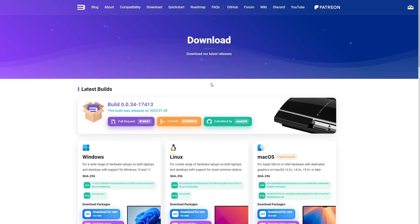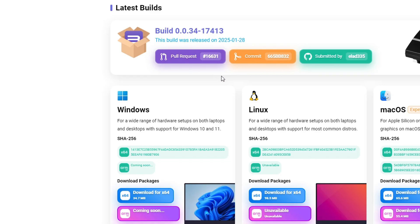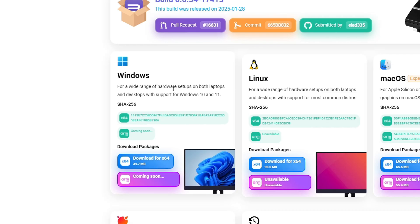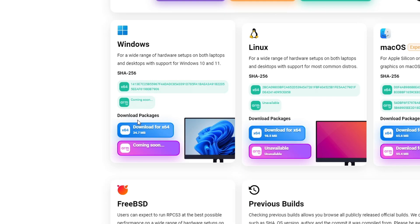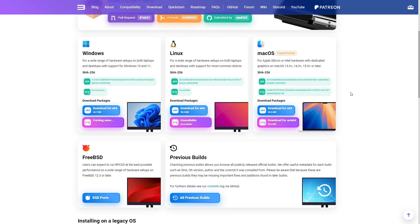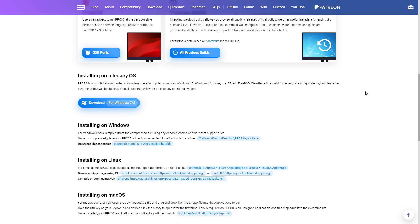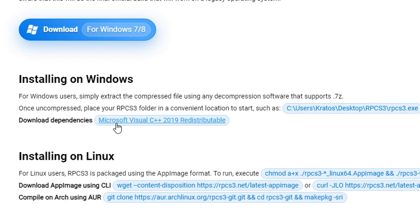The first thing we're going to get is the emulator itself. The link for this page will be in the description and this emulator is available on Windows, Linux and macOS, but this tutorial is for Windows PC. On the Windows section you're going to click where it says download for x64. Go ahead and click on this one and put the file on the desktop. Also still on this page, scroll down a little bit to where it says installing on Windows and you're also going to download Visual C++. This is required in order for the emulator to work. Go ahead and click on this one to download the file and put it on the desktop of your PC.